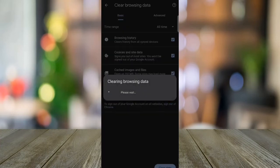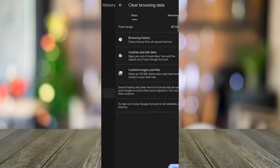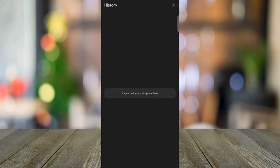Wait for a while to see the final results. So after waiting, you'll see your history — they're all gone. Thank you for watching.